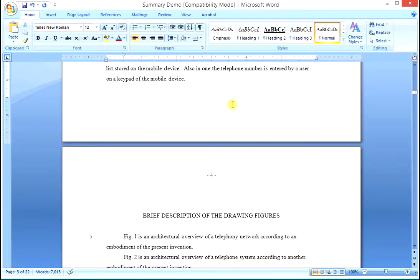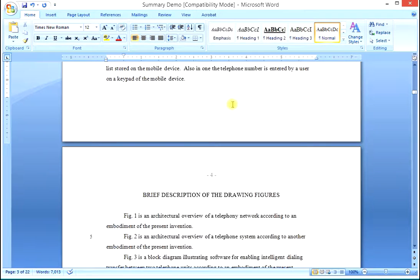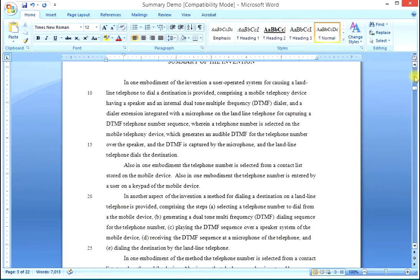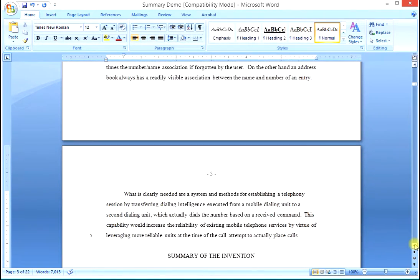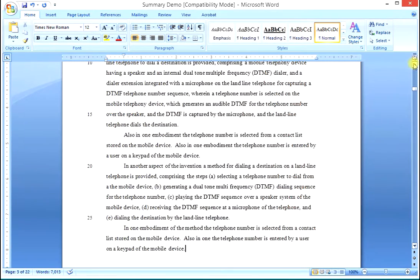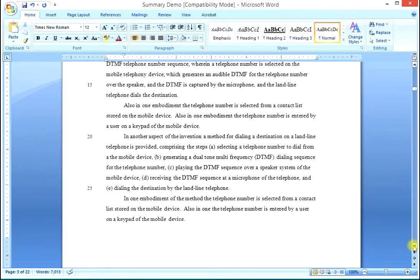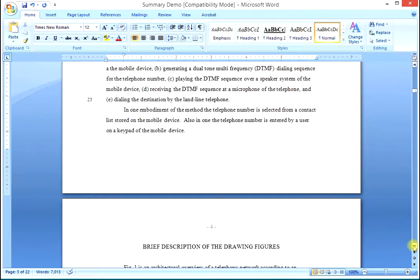We can now use the delete key to take care of the spacing down to the brief description of the drawing figures. The summary section is now complete — it is a narrative restatement of the claims using a very specific language system that we can apply invariably the same way to create the summary section for every patent application we write.